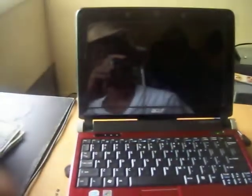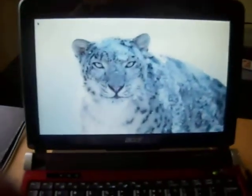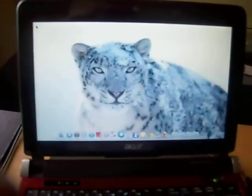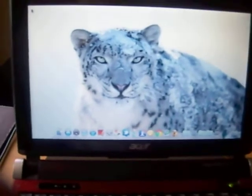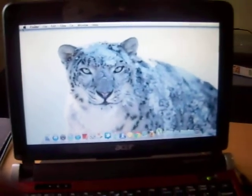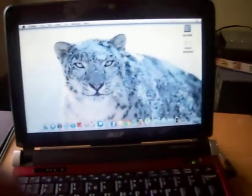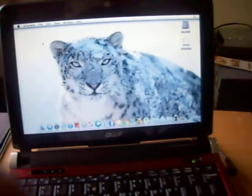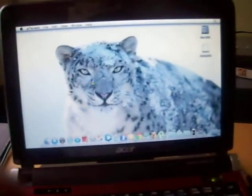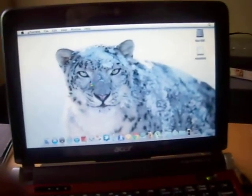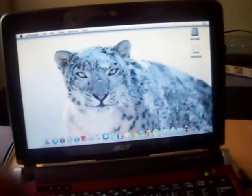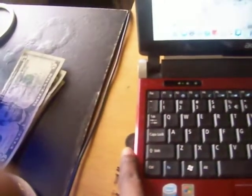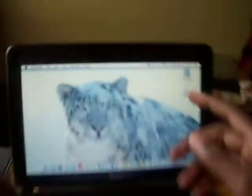And it booted up perfectly after that. So here we are. I'd say the startup is pretty fair, doesn't take long or anything. The sound works, I have a Bluetooth adapter in for Bluetooth. It loaded up and recognized it.